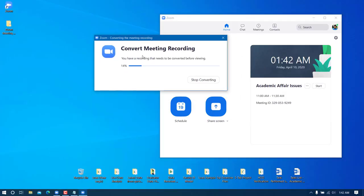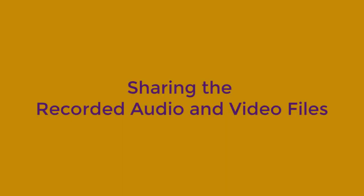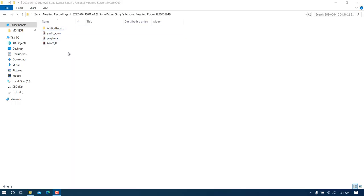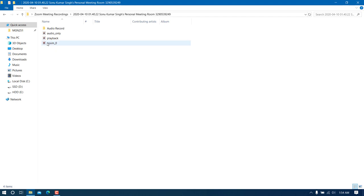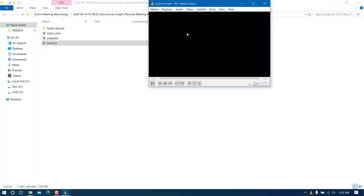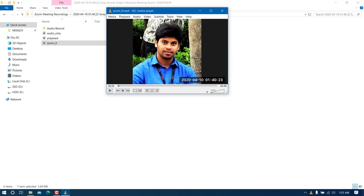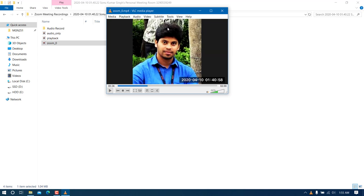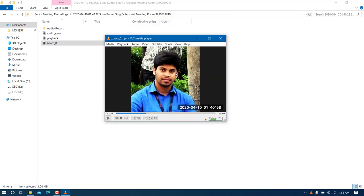After ending the meeting, the recording is automatically converted. Once done, you can see a couple of files in the folder. The video file is named 'zoom_0'. Running it in VLC Media Player shows the video with my profile picture since I didn't use the camera. You can hear the recorded audio playing back — it recorded both audio and video.